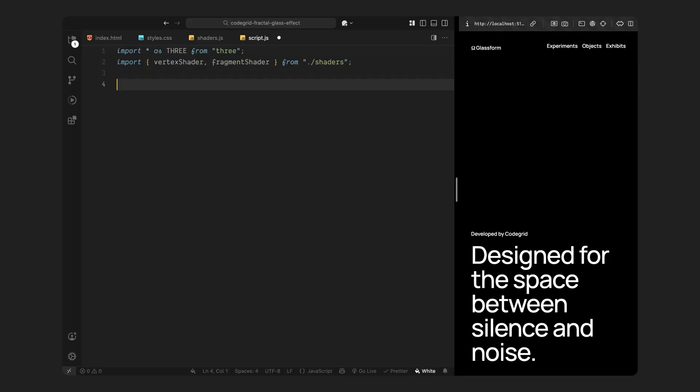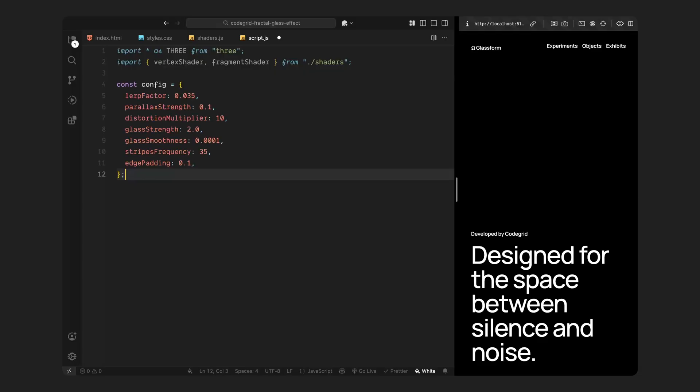Next we have set up a configuration object. This is basically a group of variables that define how the effect behaves. It includes values like how quickly the mouse should react when it moves, how strong the parallax effect should feel, how intense the distortion should look, and how many stripe patterns we want in the glass. Think of it as the control center. If you ever want to adjust how the glass behaves or reacts, this is the place you'll tweak. Keeping these values in one object just makes sure everything is cleaner and easier to maintain.